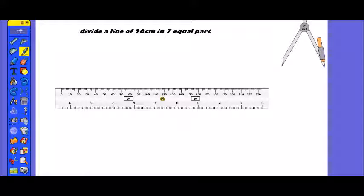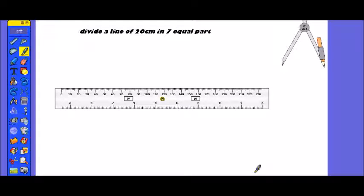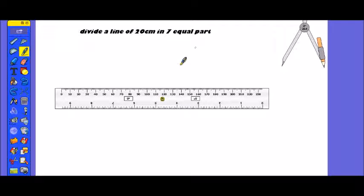Hi friends, I am your host Vita Singh, and in this video tutorial I am going to show you how to divide a line into given equal parts. According to this question, we have to divide a line of 20 cm into 7 equal parts.